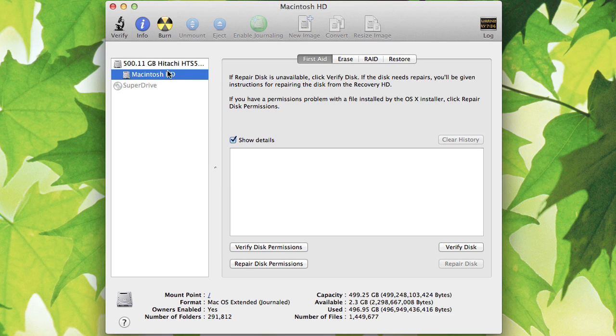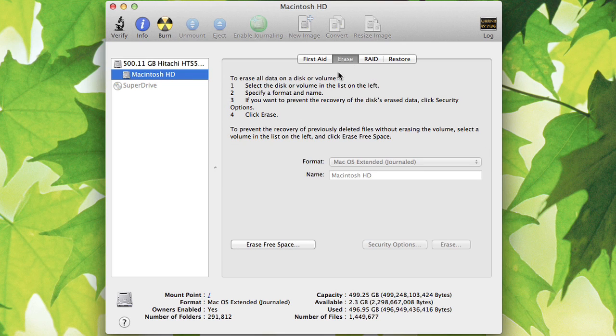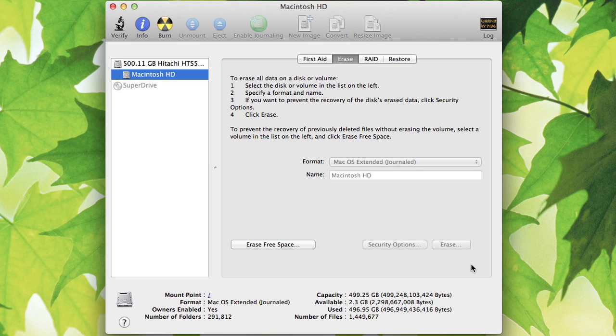If we pretend this was your USB drive, we then go to Erase. You see Format, Mac OS Extended. You would select that and then hit Erase and it would format your USB device for Mac, enabling you to use it in safe mode.